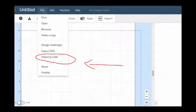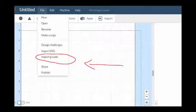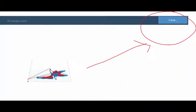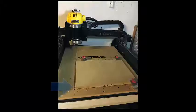Next, open Easel up and then go to Import G-code. And then go to the top right-hand corner of the screen and hook up your X-Carve machine to your laptop and then hit the Carve button.